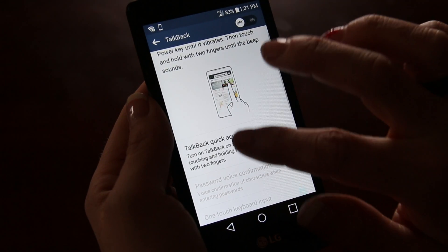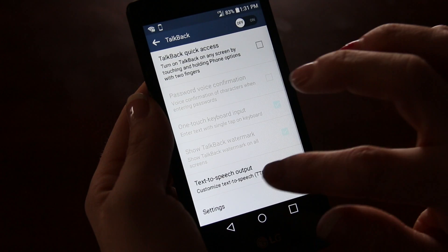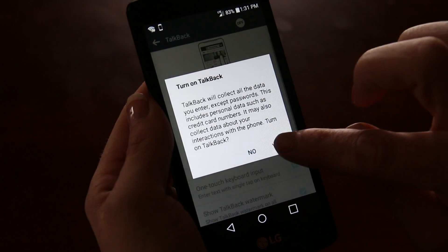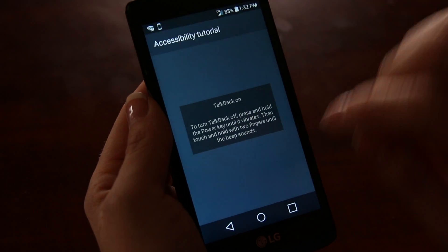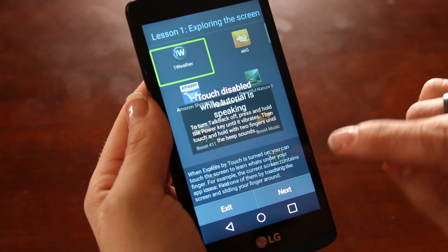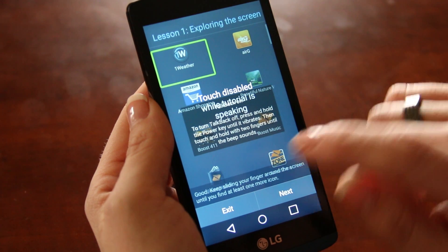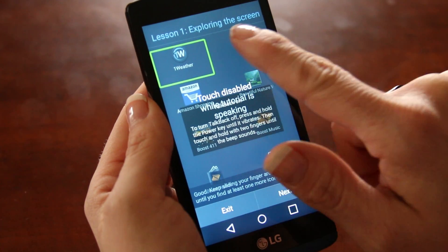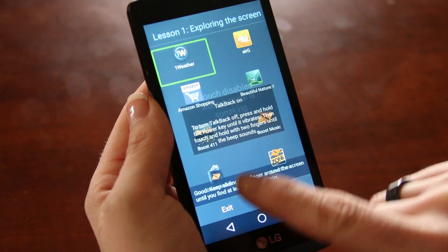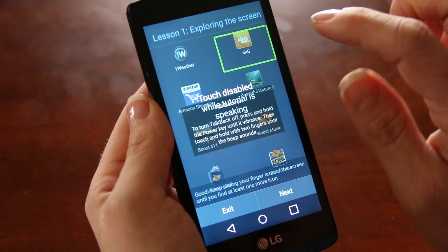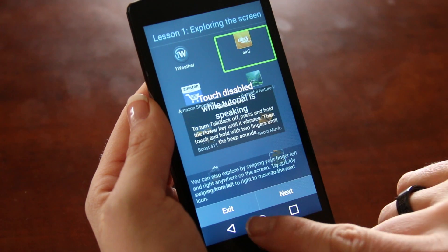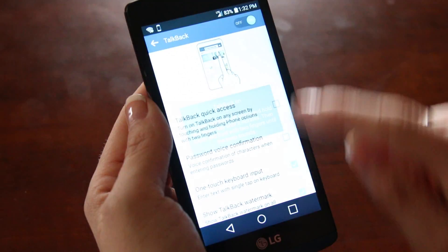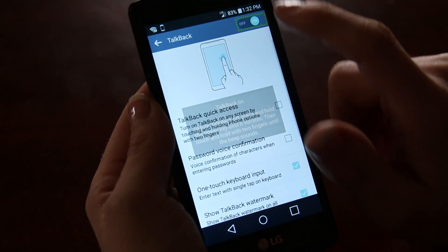So all of this is touch activated. When you turn it on, you will go through a short tutorial. It's going to take you through the accessibility tutorial — keep sliding your finger around the screen until you find at least one more icon. Then you can double tap it. You can also explore by swiping your finger left to find the exit button.